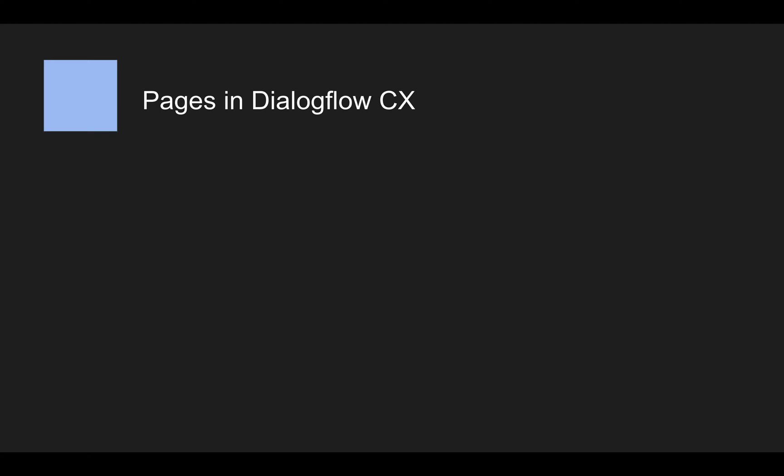Okay, now before we get our hands dirty building our first bot, I just wanted to cover some more theory, just to make sure that you really understand the core concepts in Dialogflow CX.